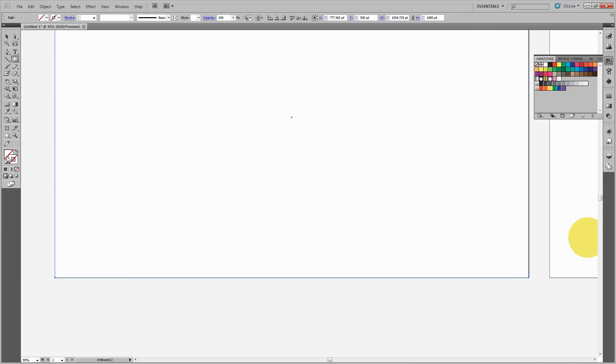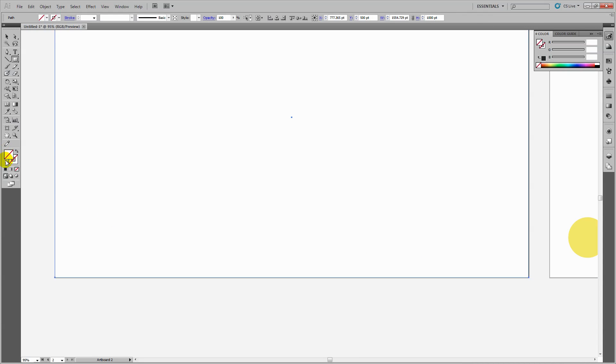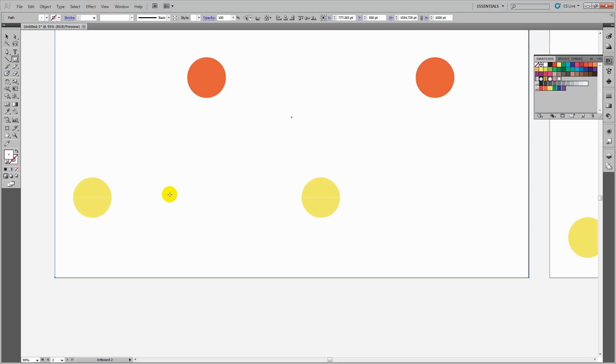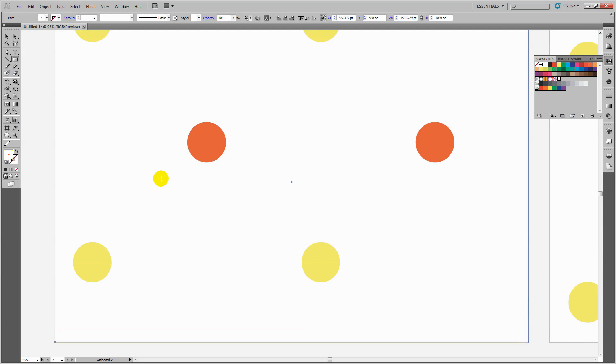I'll fill this with my pattern by selecting the fill option, going to the swatches panel, and clicking on my pattern to add it to the rectangle.